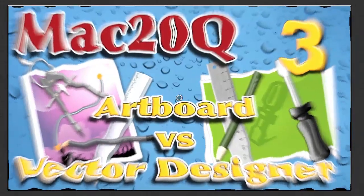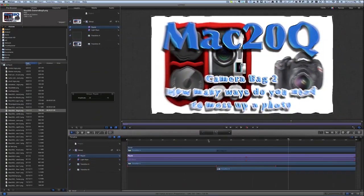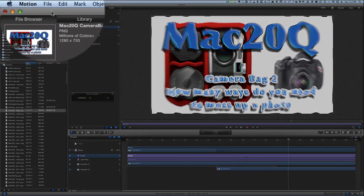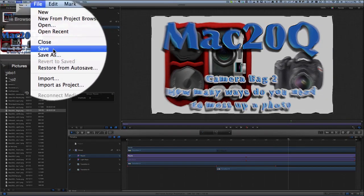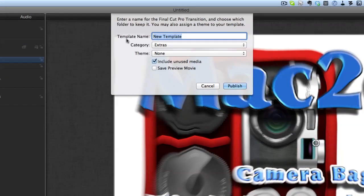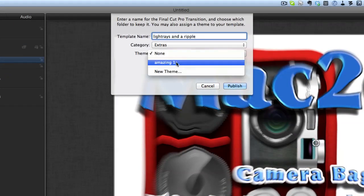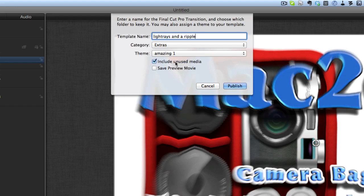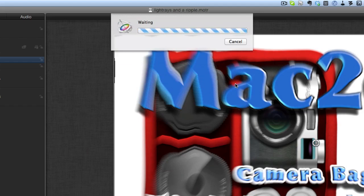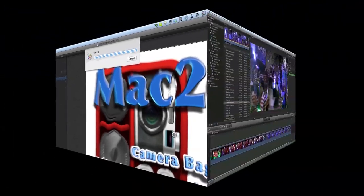We've made ourselves a new transition for Final Cut Pro X. Let's press Pause and go to File and Save. We'll put it into the category of Extras and a Theme — I'll put it into Amazing One, where I save all the other stuff. We don't need to include the unused media, and we'll give it a save preview movie. Click Publish and we just have to wait for it to do its thing so it can be used in Final Cut Pro X.